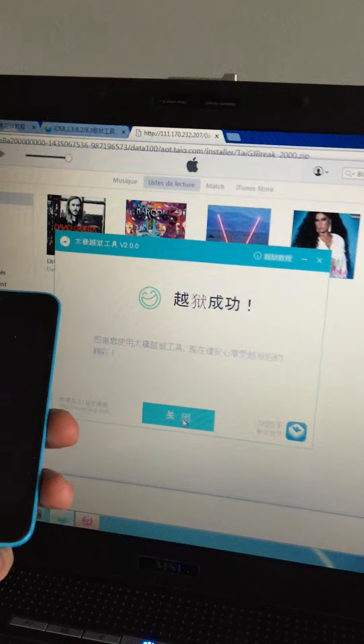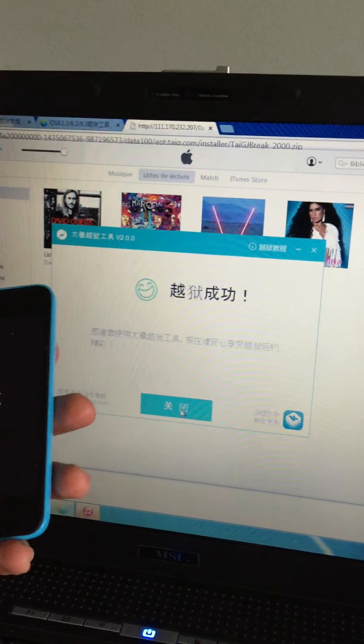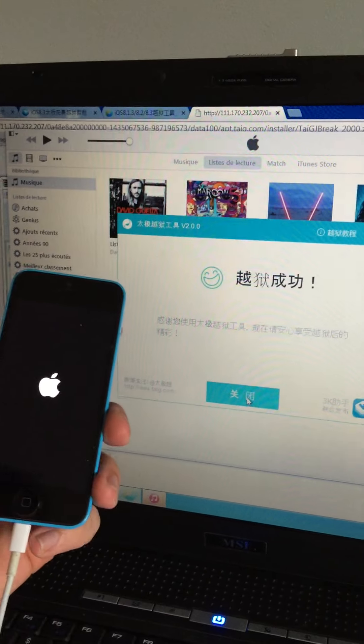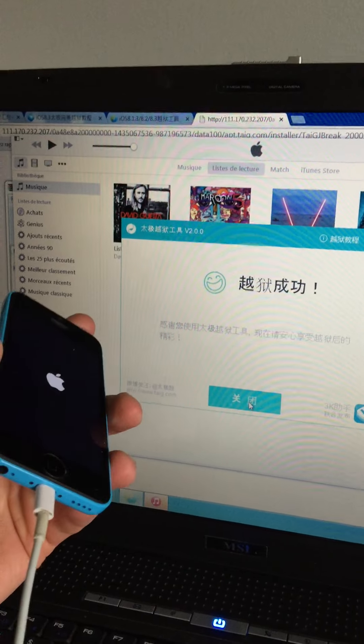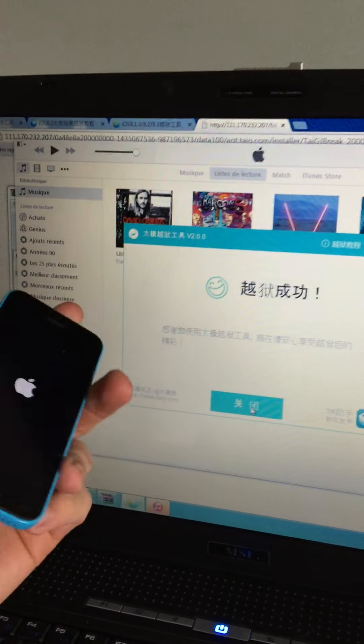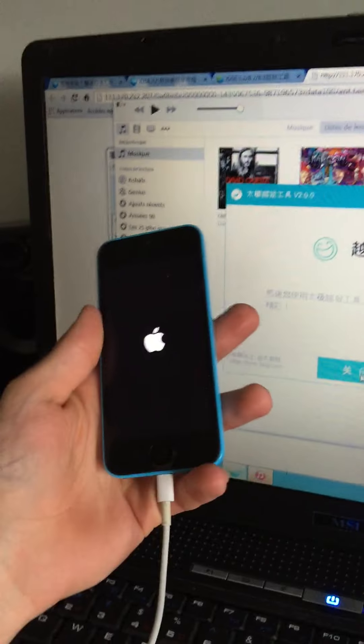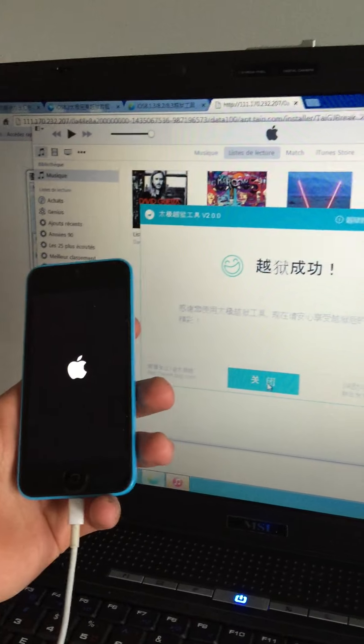Just waiting, just see the smiley, smiley go, yeah, successful! You just got a jailbreak, oh yeah!